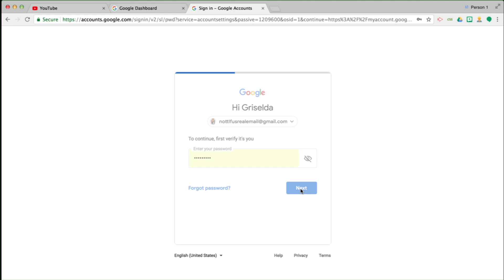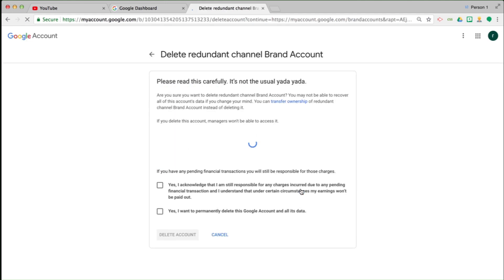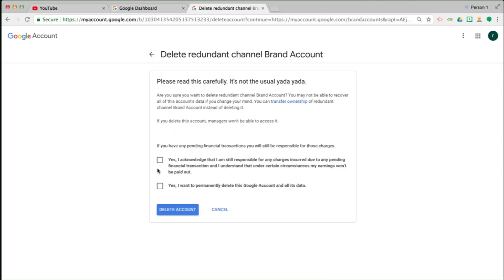Enter my password to verify that I have the authority to do so. Acknowledge that I'm still responsible, and yes, that I understand that I will permanently delete this Google account and all its data. Now, this is where it is a little bit scary because I'm not deleting a Google account — I'm deleting a brand account. Look at the top here: I am definitely in the brand account deletion field.